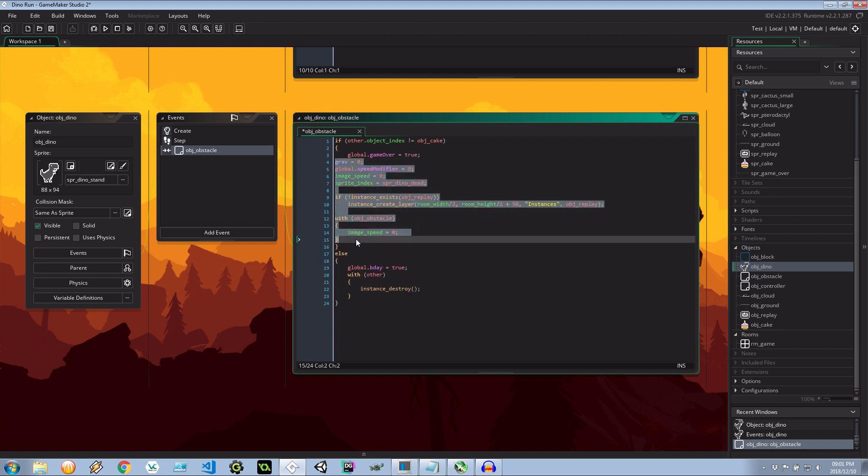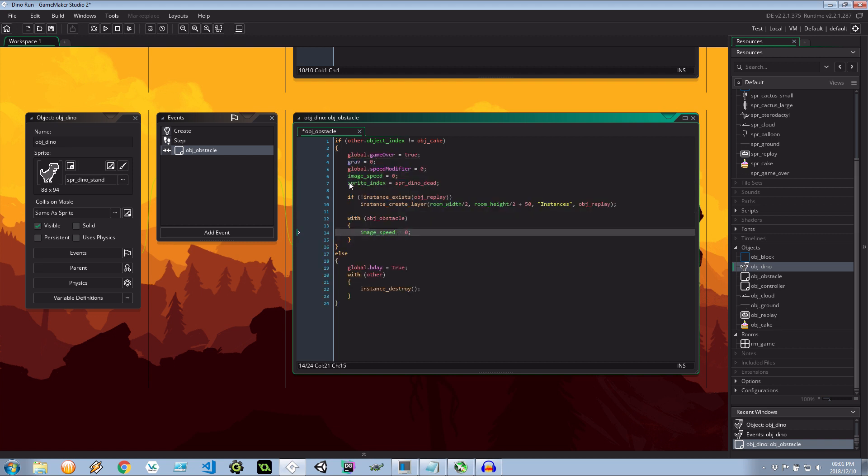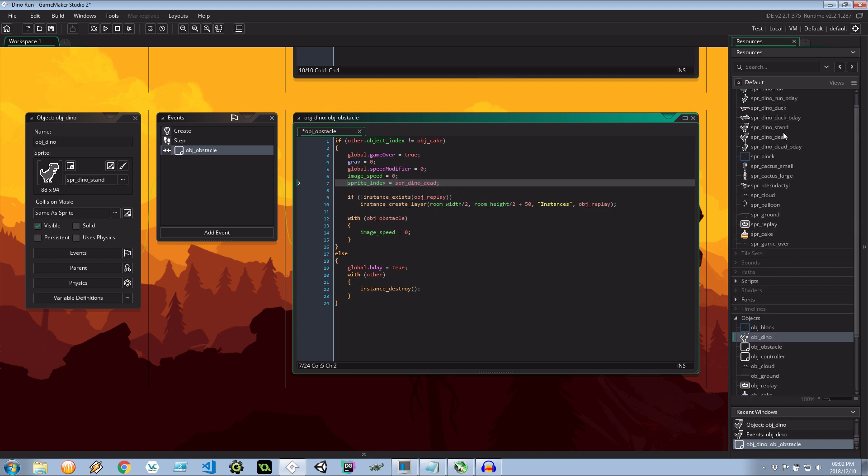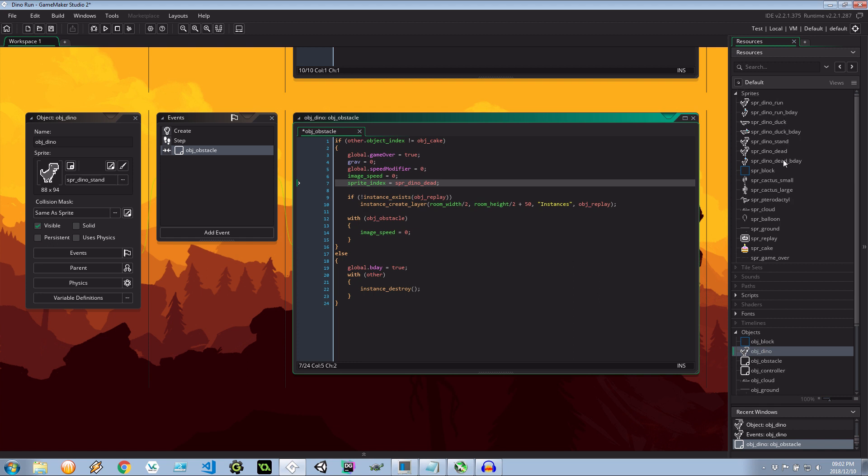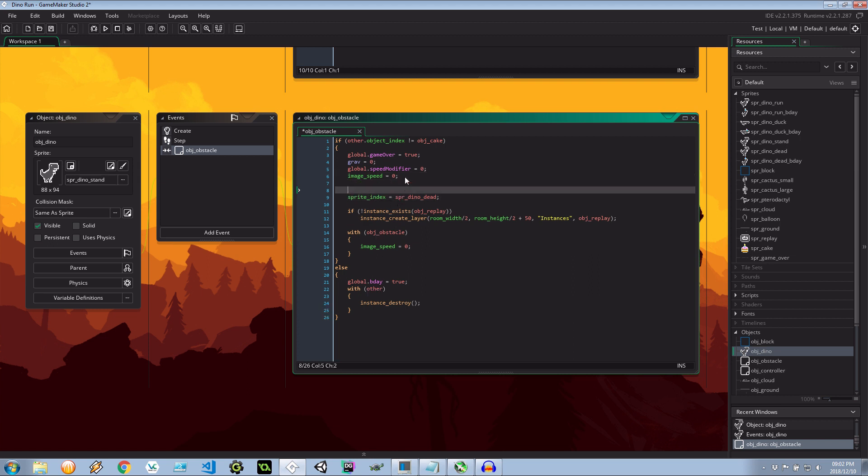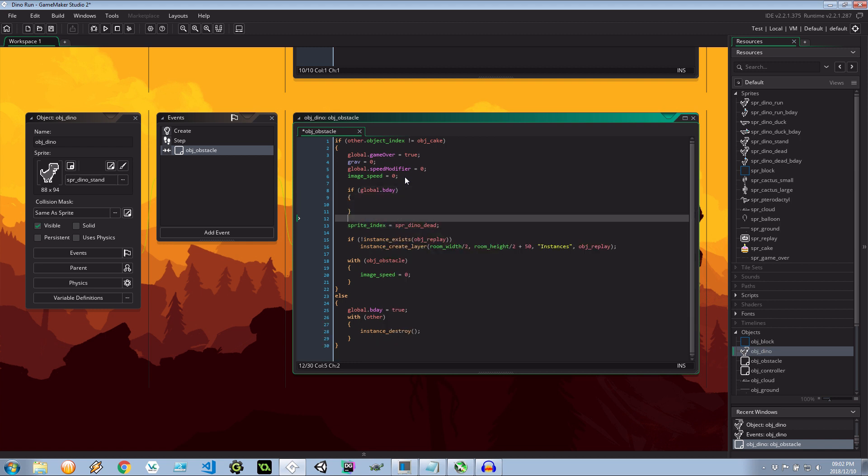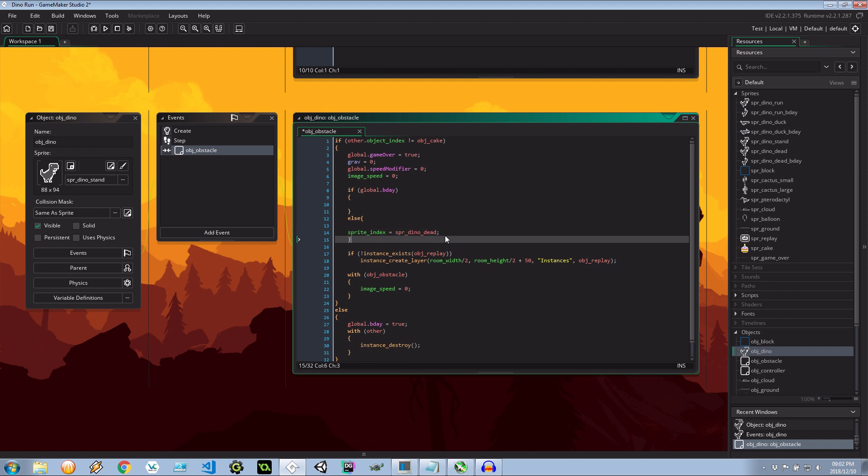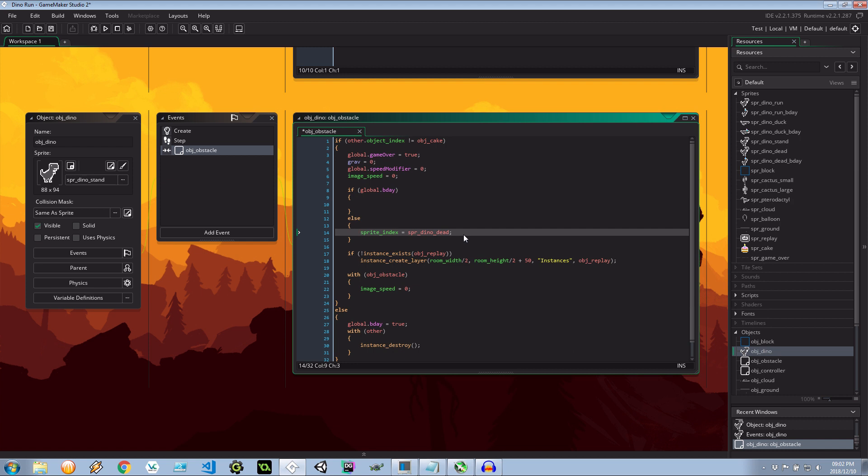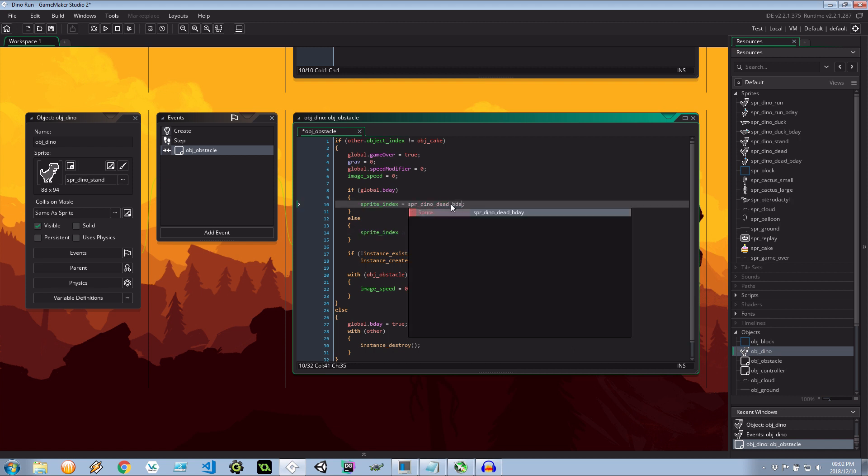Oh let's fix this indentation. And here we've got sprite index equals sprite dino dead. So it's basically saying if we have contact with the cactus or pterodactyl it's the end of the game. But because we have multiple types of the dead sprites, we need to make sure that if it's the birthday mode it shows the birthday dead sprite. So here I'm going to say if global.bday else we're going to do normal dead and that's dead bday. Very cool.